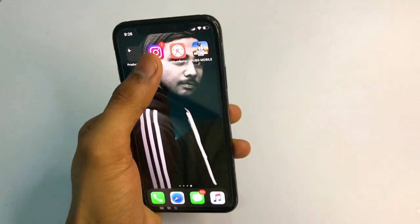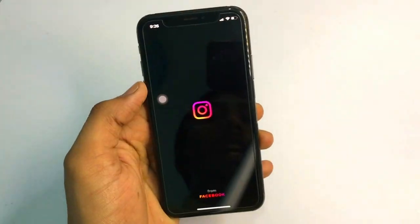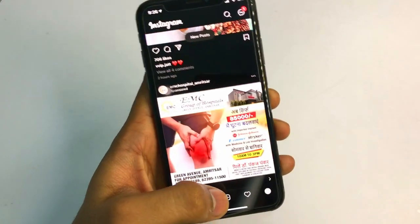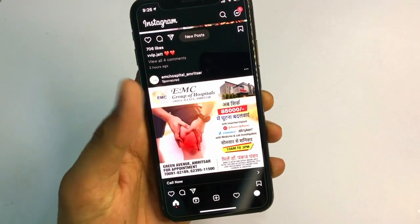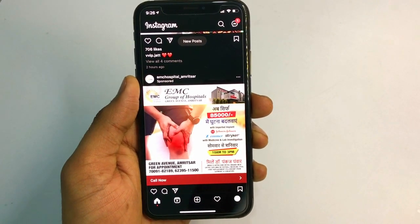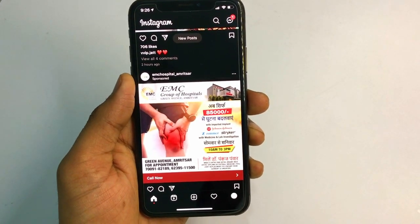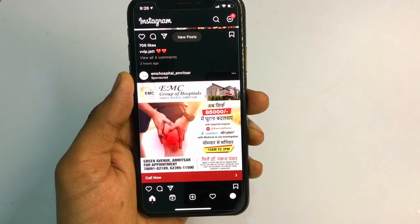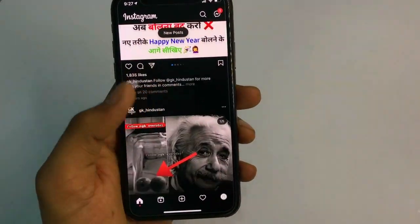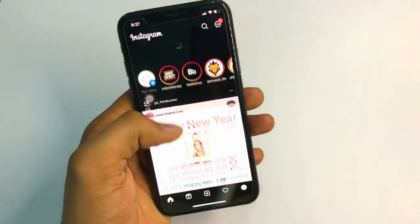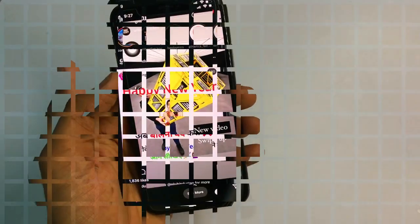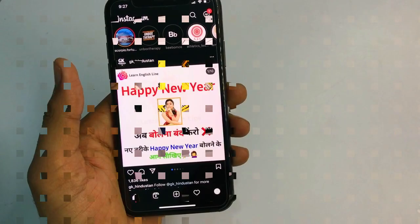In order to download Instagram posts or videos of anyone, I have posted another video — the link will be available in the description — if you want to download anyone's post photos or videos to your camera roll. But this video is specifically about how you can download anyone's stories to your camera roll or iPhone's Photos app.